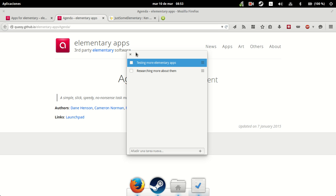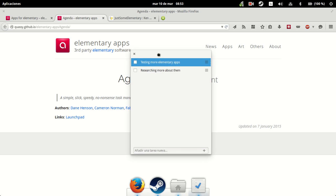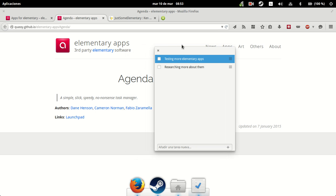It's very simple, sleek, speedy, no-nonsense. But it's a bit lacking in features.